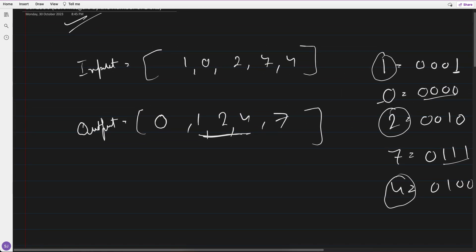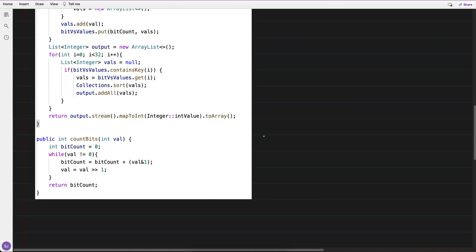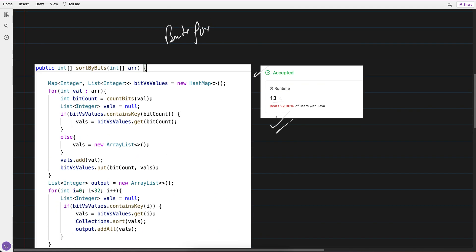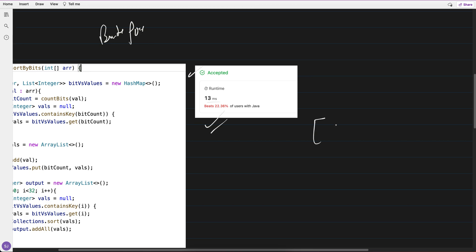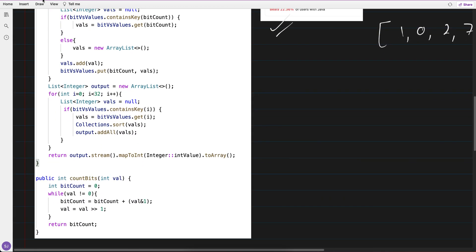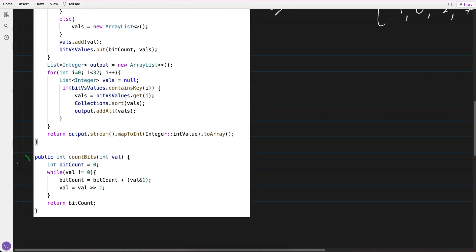I hope you got the question. This is the brute force approach, which is accepted but has a 13 millisecond runtime, only beating 22.36%. I'll also show an efficient approach. In the brute force, I wrote a method to count the number of 1-bits using right-shift bit manipulation.